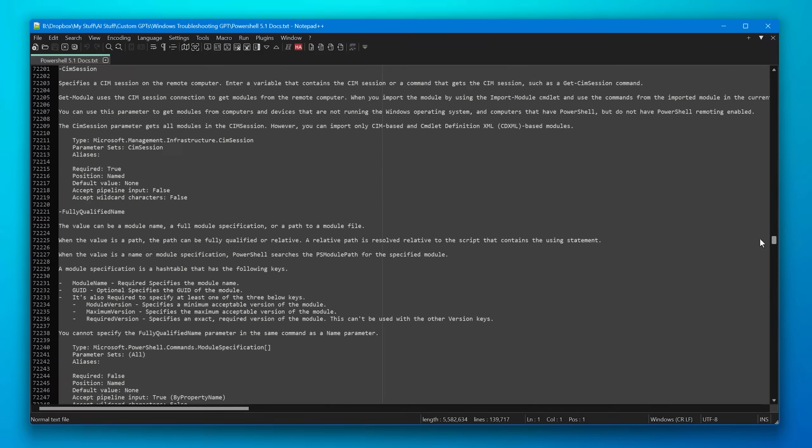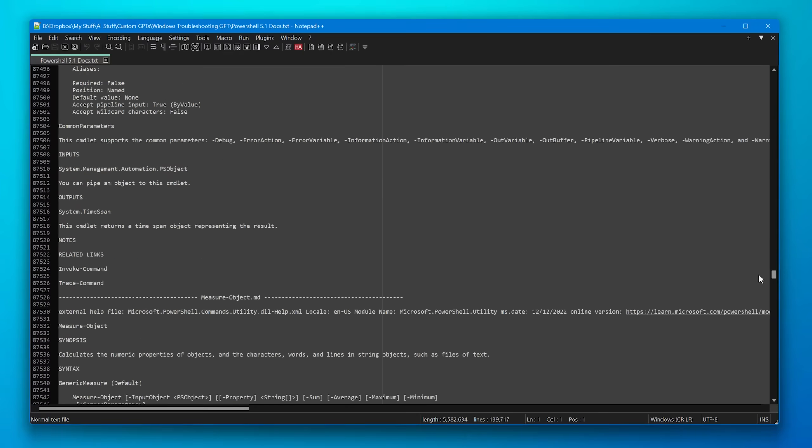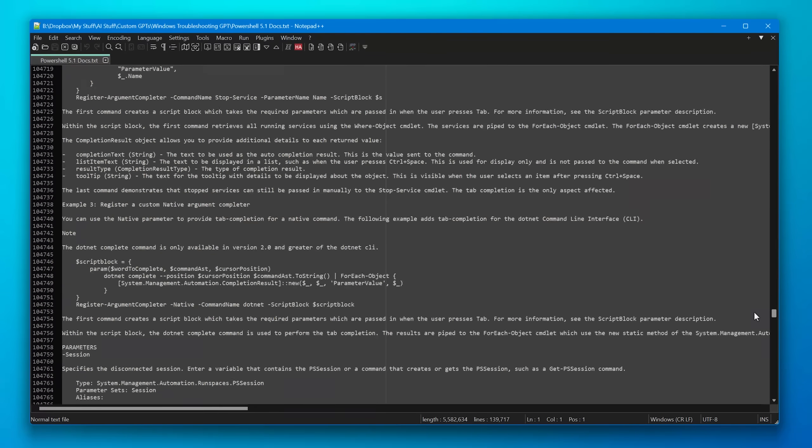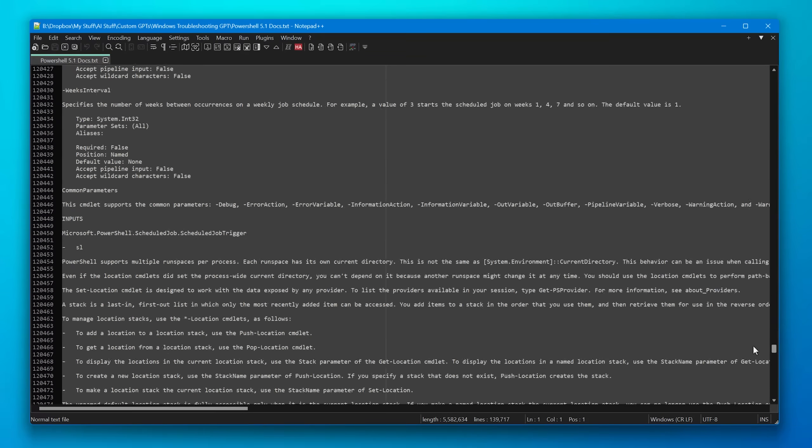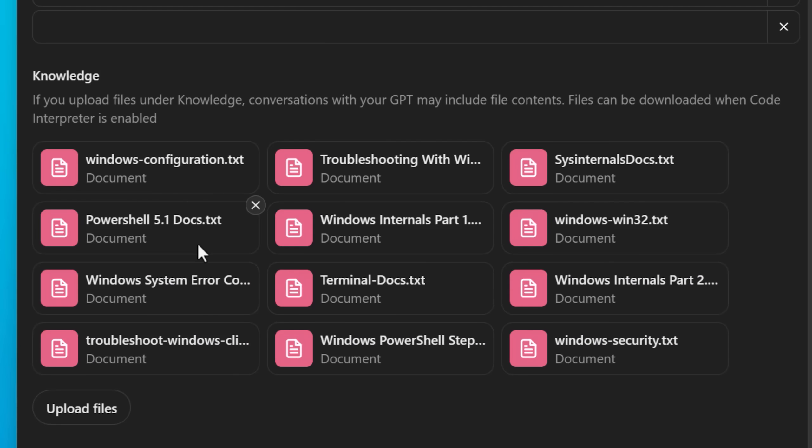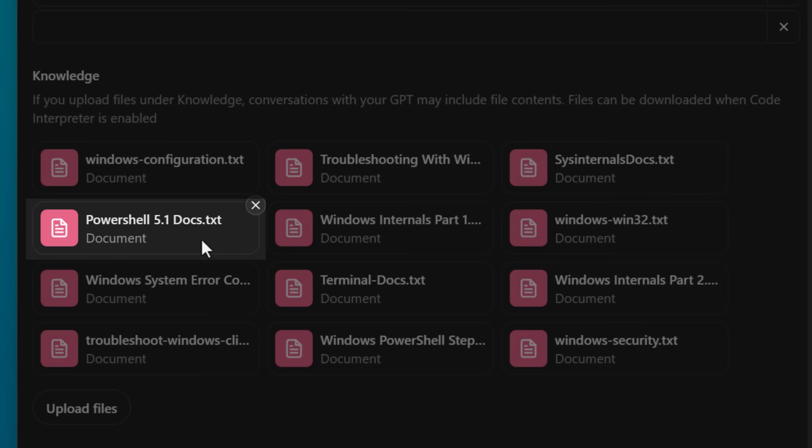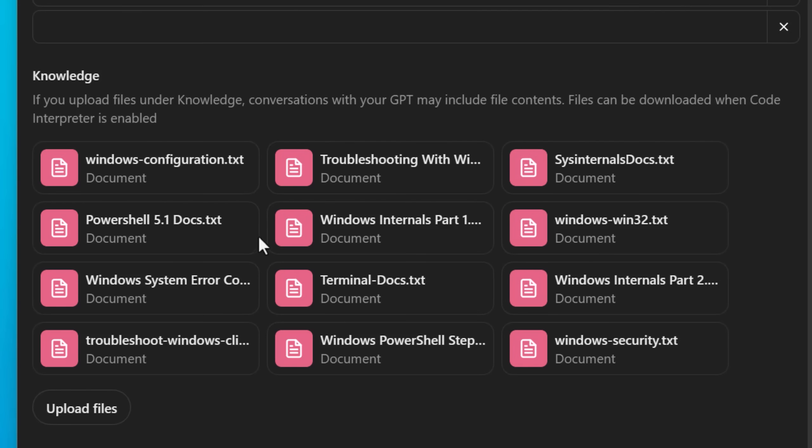So I did that for a number of topics. Just took all the possible articles and combined them into one, uploaded it. So like I said, I did that for the PowerShell docs, PowerShell 5.1 specifically, that's the version that's built into Windows.